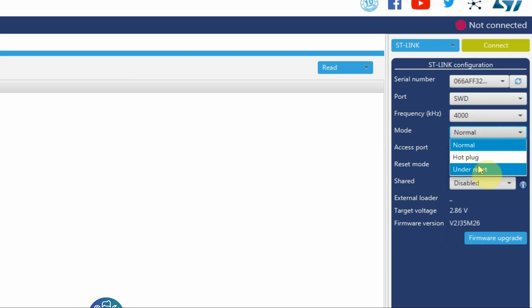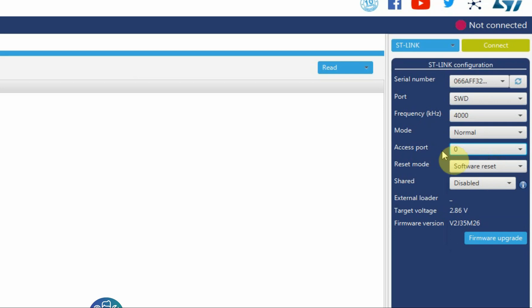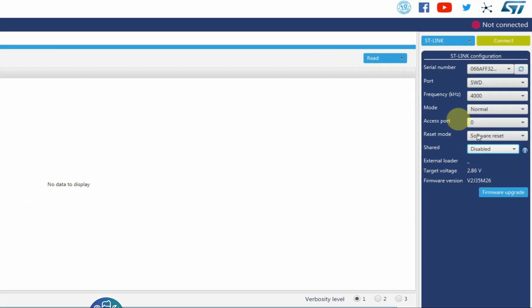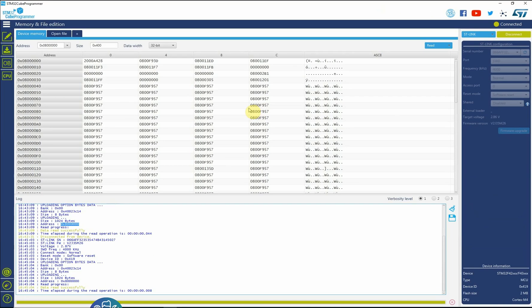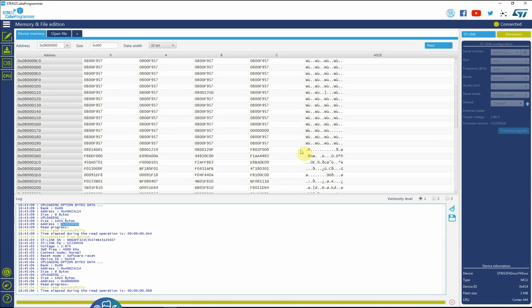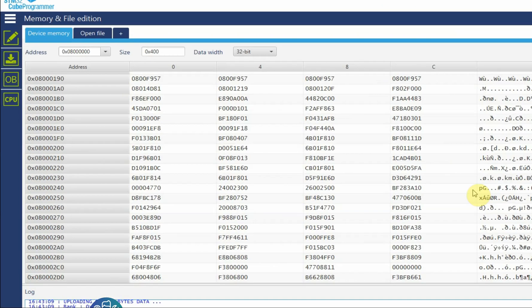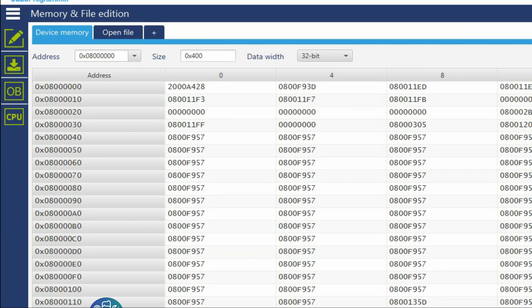So hot plug is if you want to connect the CubeProgrammer while the program is still running, then you do hot plug, or you can do it under reset. If there is more than one address and the way you want to reset, if you want a software reset or hardware reset, then click connect again. We can see all the addresses and this is the program that actually is on the flash.